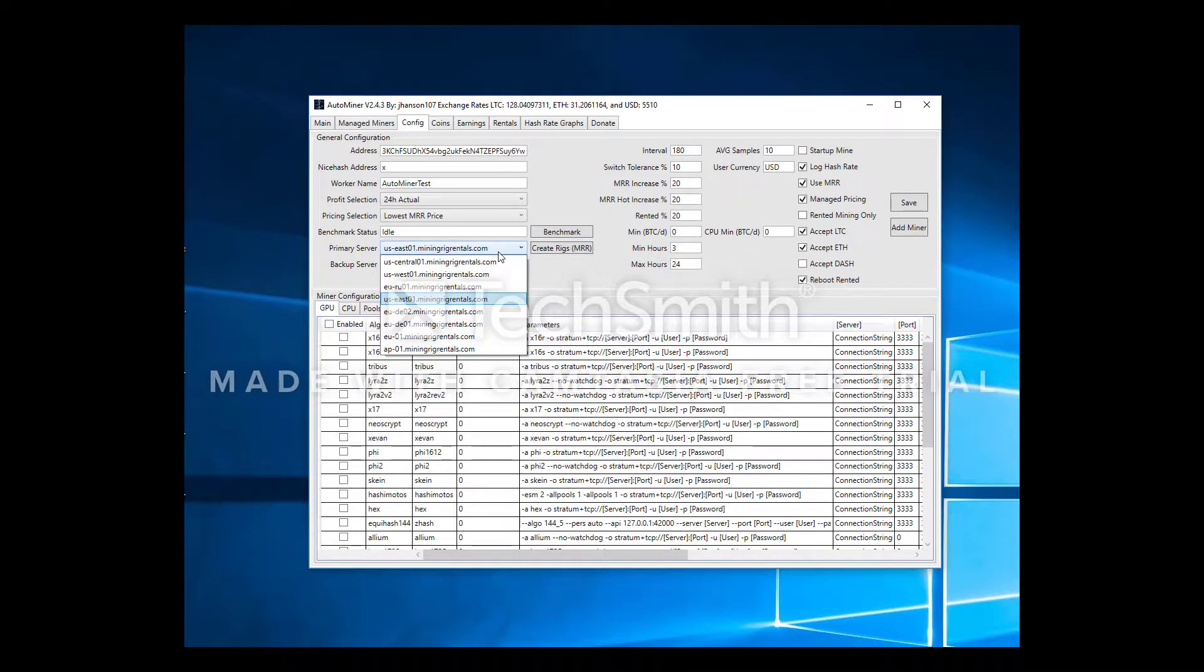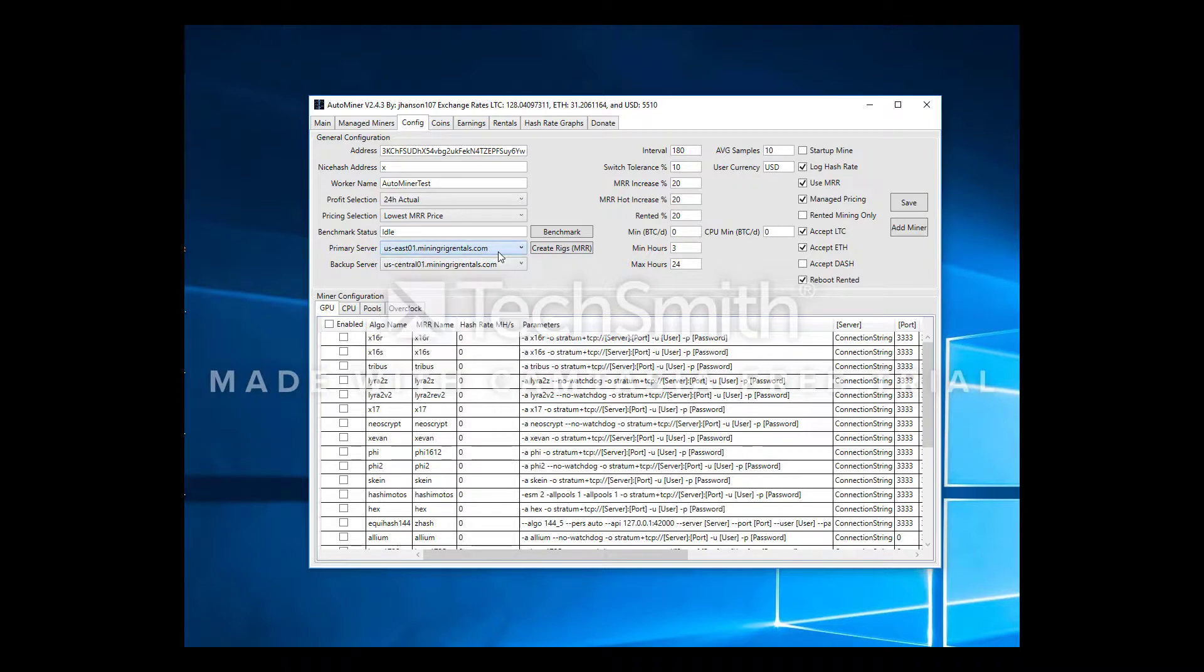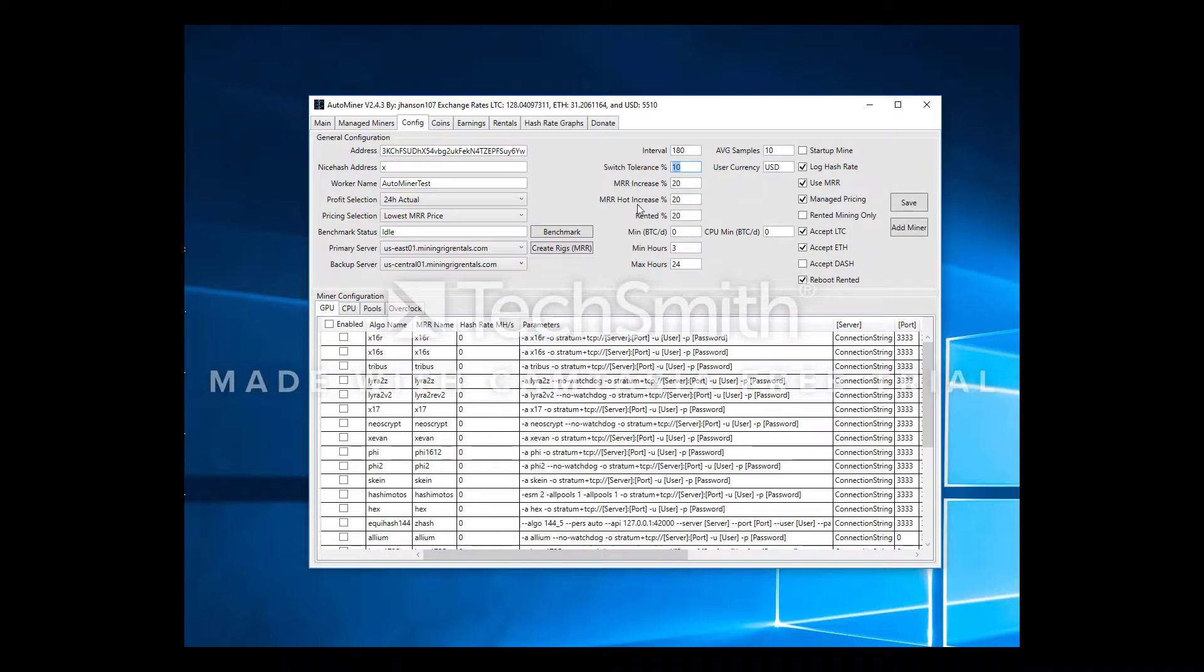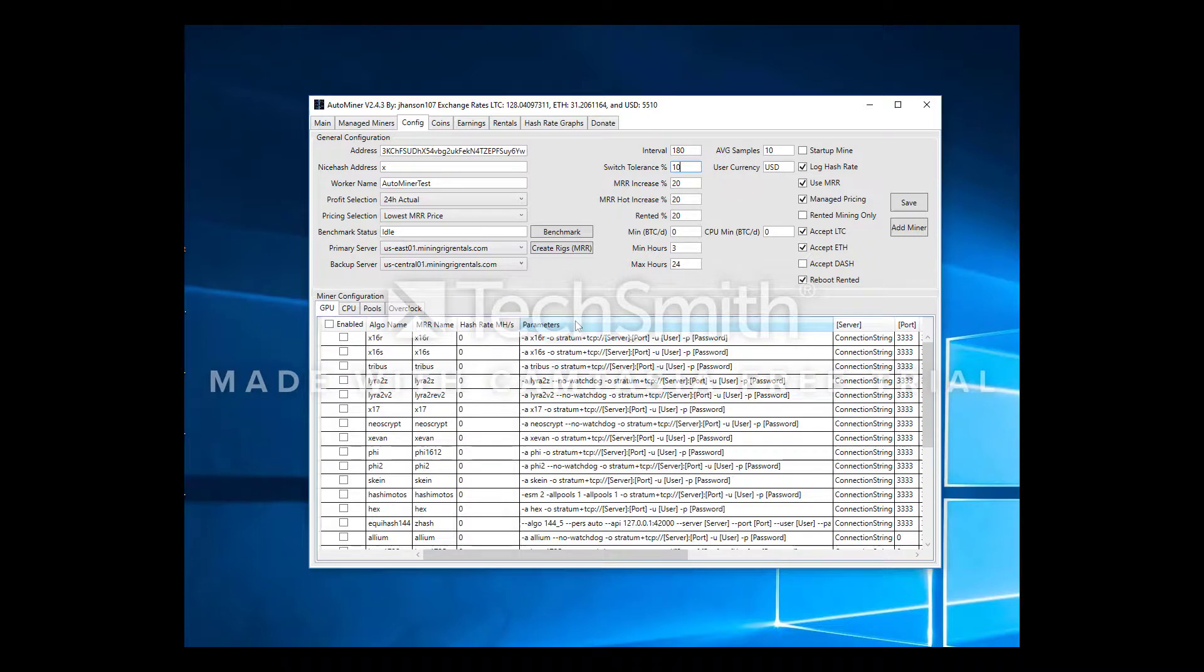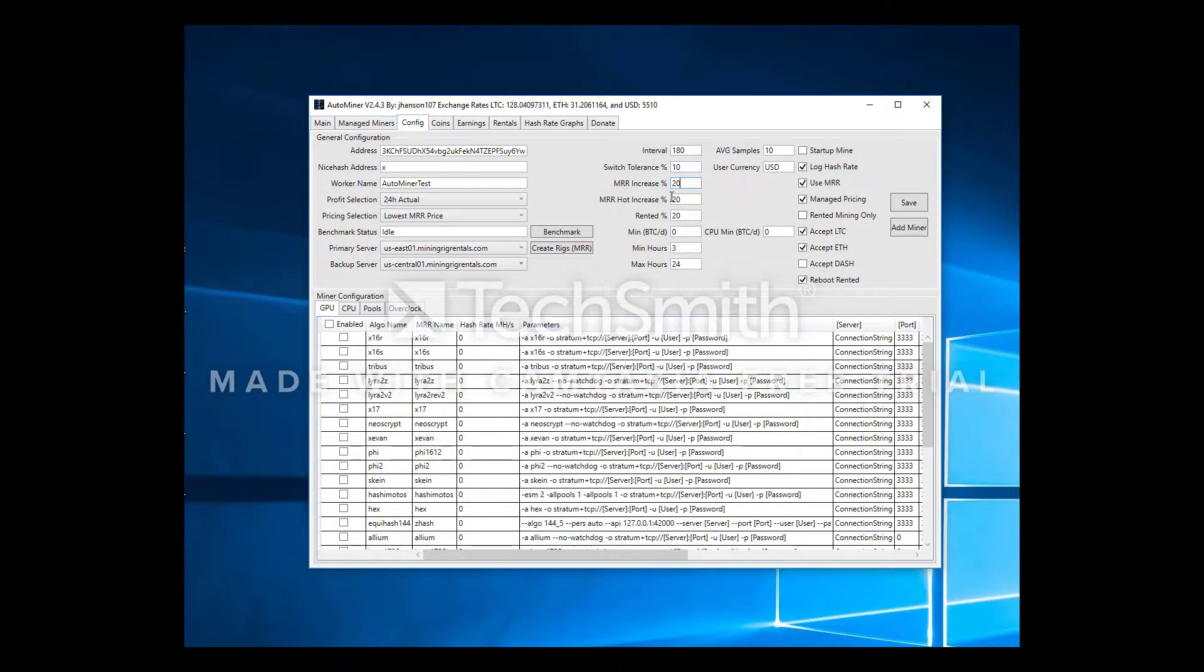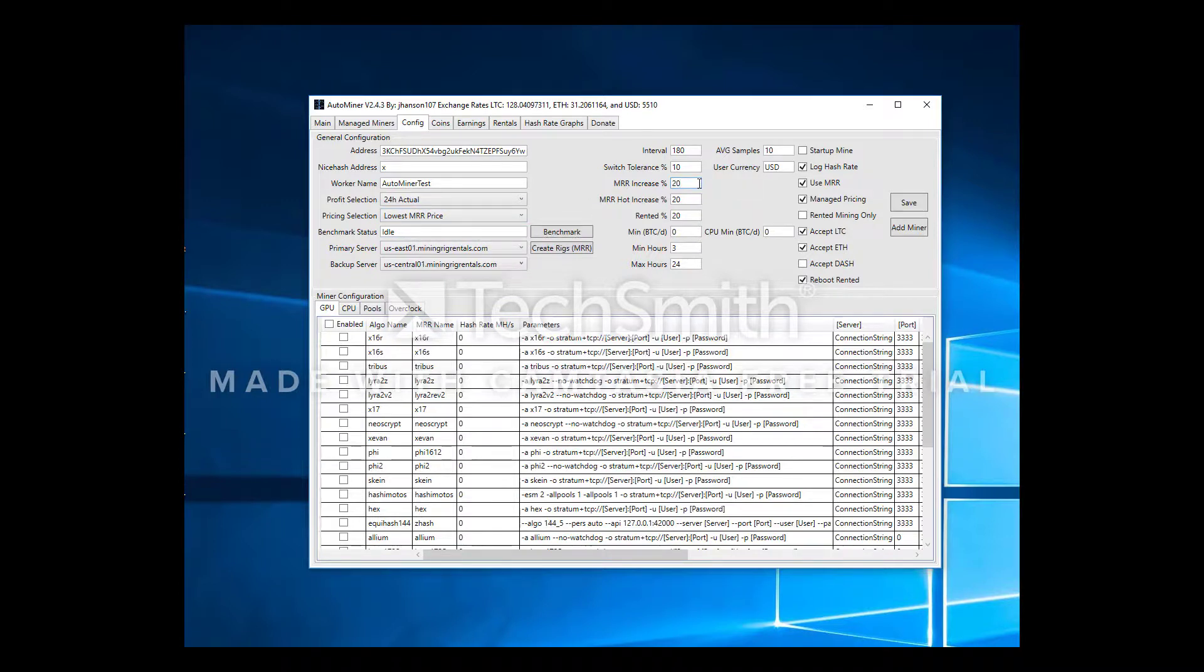You'll then want to set your primary MRR server. For me these two default are what I want. Interval you can leave at default. It's how frequently it's refreshing, looking to see if your rig is rented, pulling the latest stats from the pools, your wallet balances and things like that. Switch tolerance is what percentage increase there needs to be for you to switch to a different algo. It's not going to switch algos unless there's another algo that's 10% greater in profits than the current algo being mined. Next thing, MRR increase percentage. This is whatever price is pulled, in this case I'm using lowest MRR price, it's going to add 20%. I recommend we'll leave that at zero. These are settings you're going to want to play with and dial in depending on your preferences.